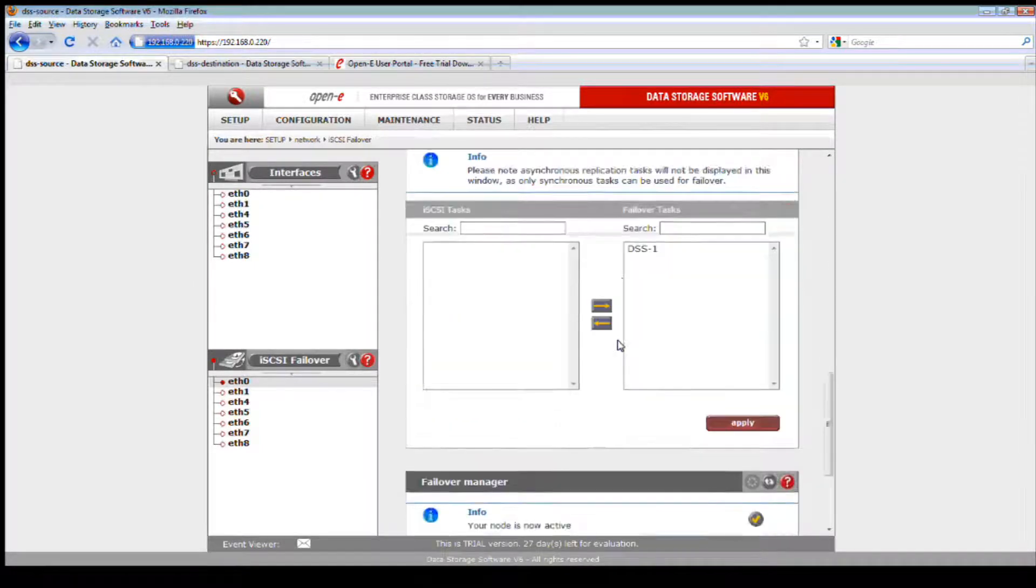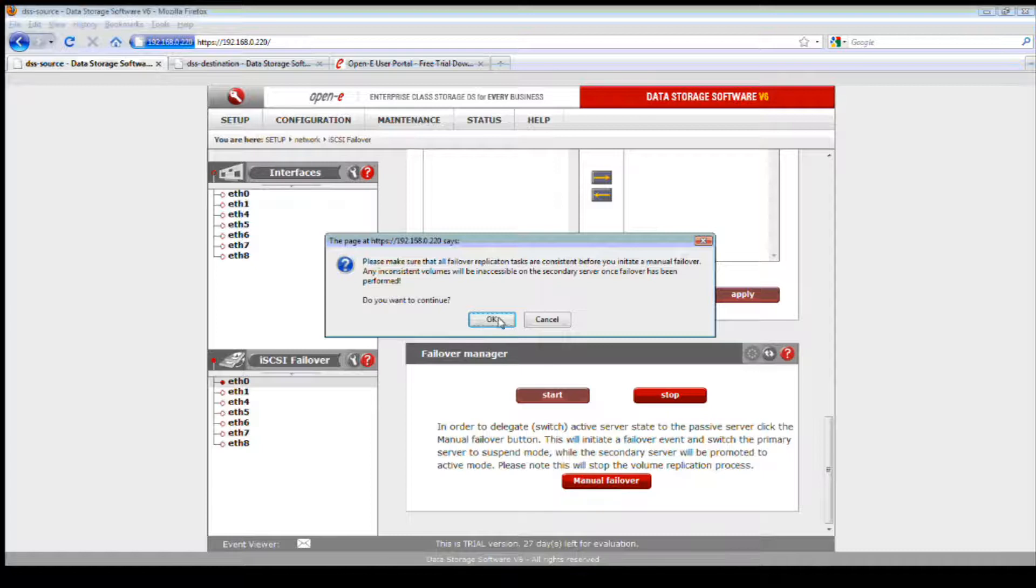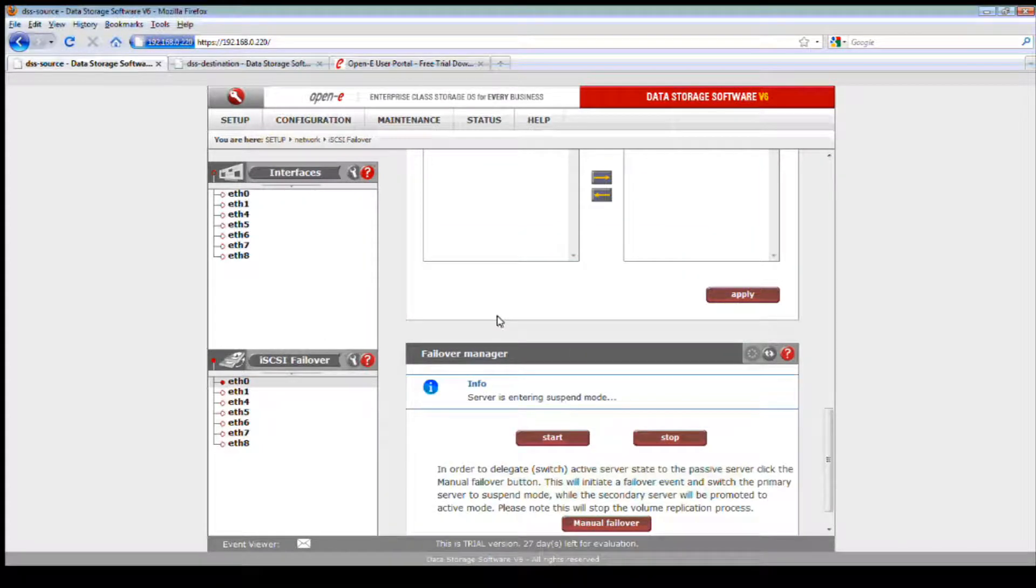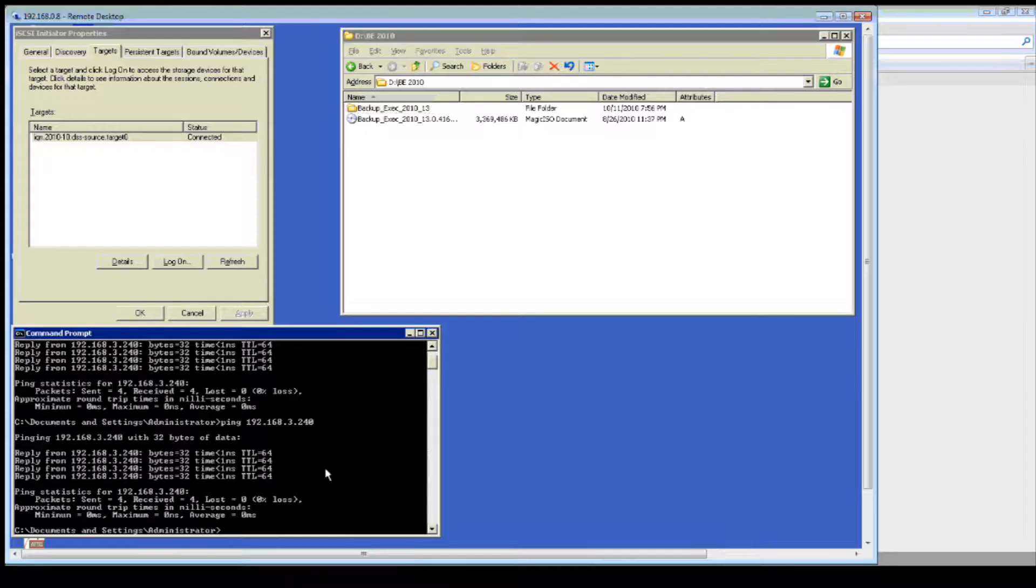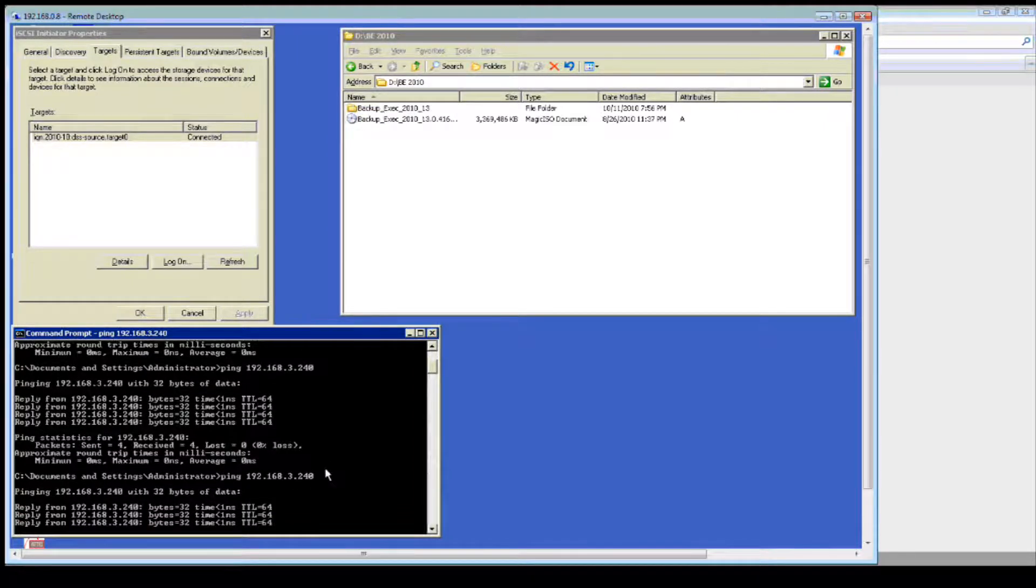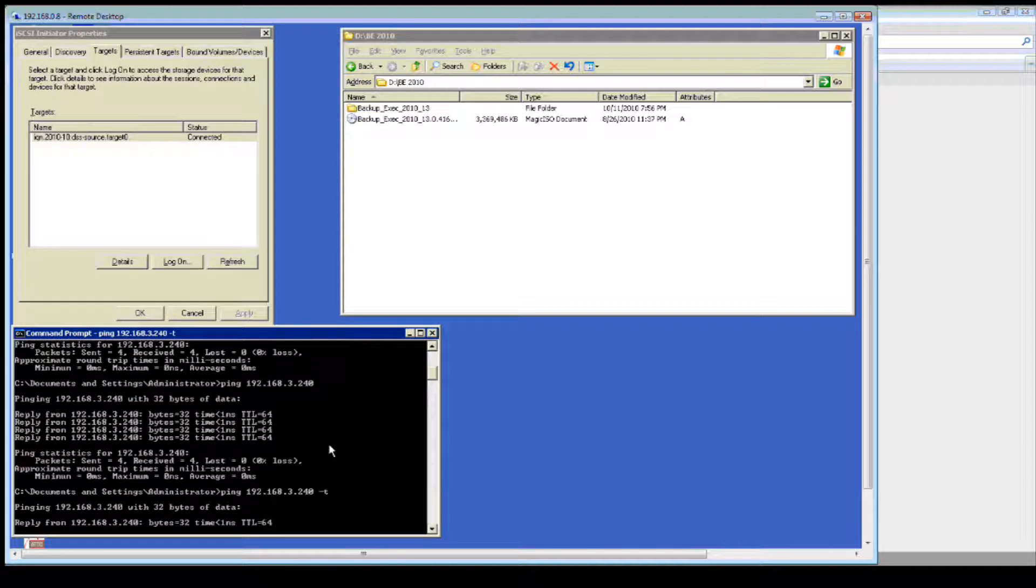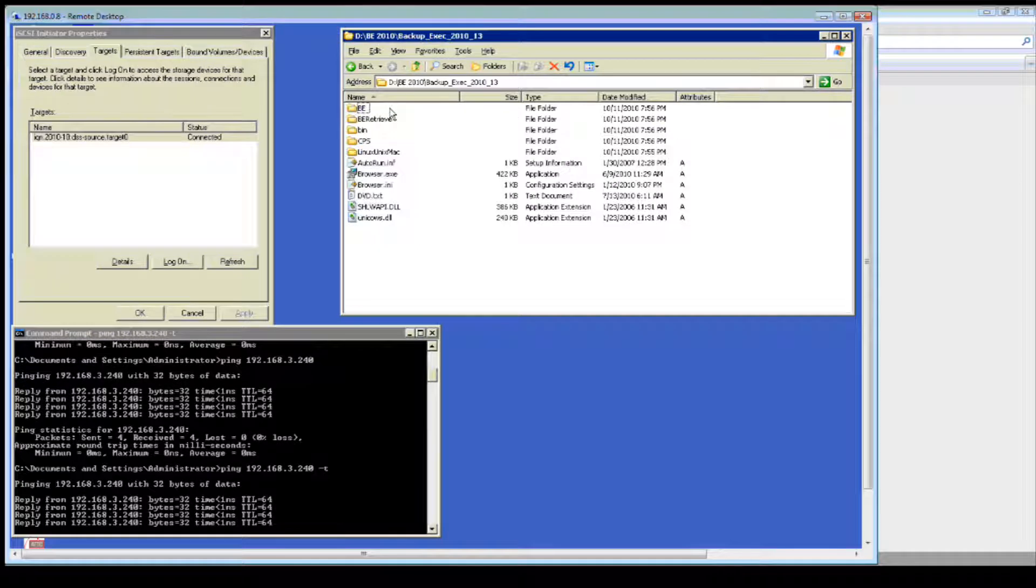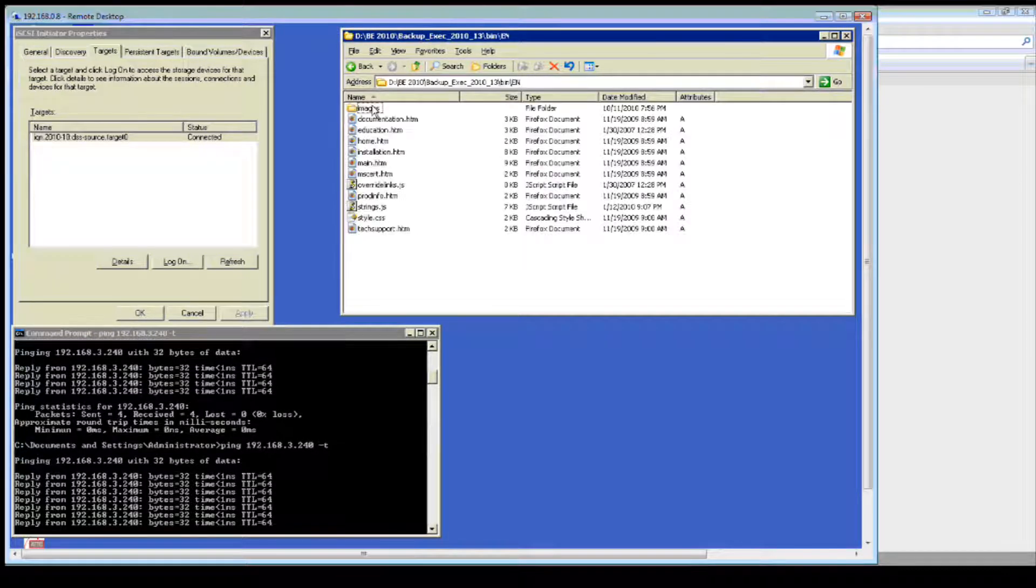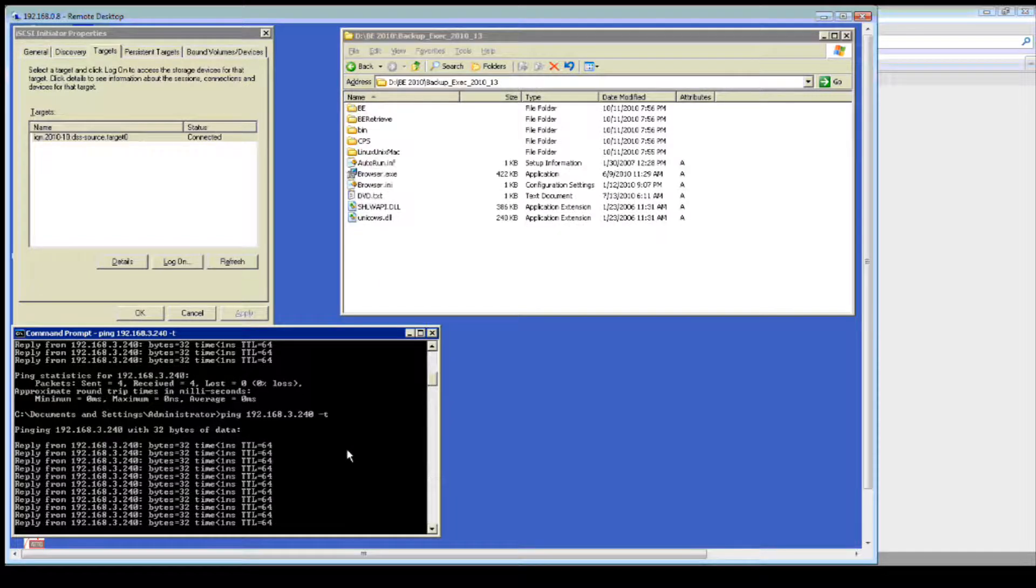I wanted to show you that the virtual IP address and the auto failover is functioning. So I want to go right back to the iSCSI auto failover. Here's our target, everything's running and it's consistent. Node is now active. I'm going to manually failover to the secondary passive server, which will promote itself as the active server. Let's make sure our target is still visible.